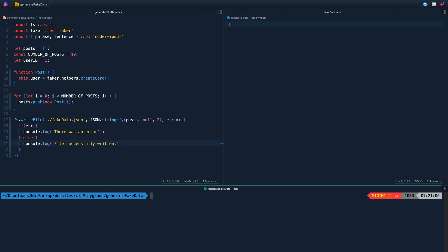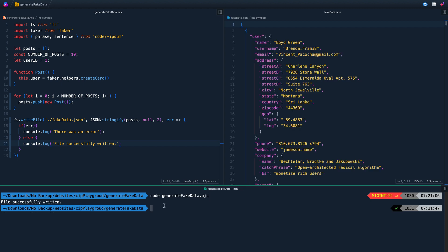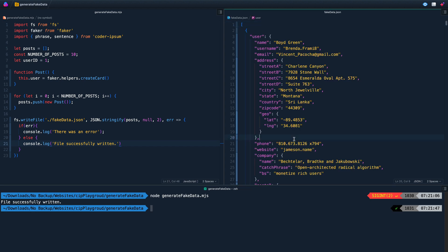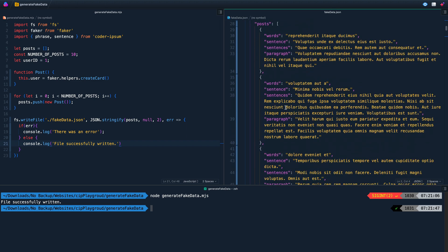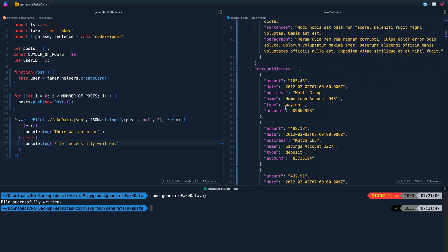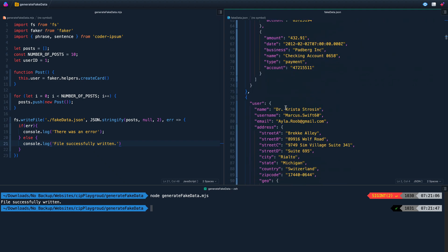And you want to just go ahead and get the structure in place before you have any data from the user. It's really quick and easy to do. As you can see here, we've got a whole 23 lines of code, not even all of which is required. What I can do is come in here and just type node and then the name of the file, and it will generate the file. Over here you see I've got now 10 users that have names, addresses, emails, phone numbers, different posts they've written, account history to whatever account they might have.